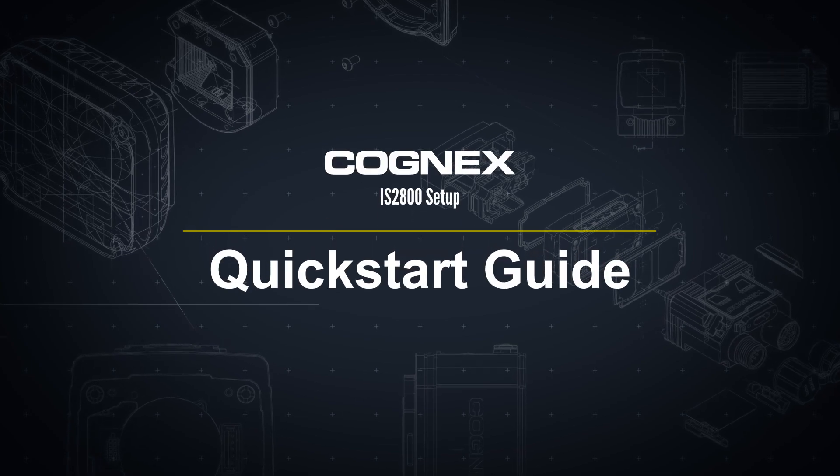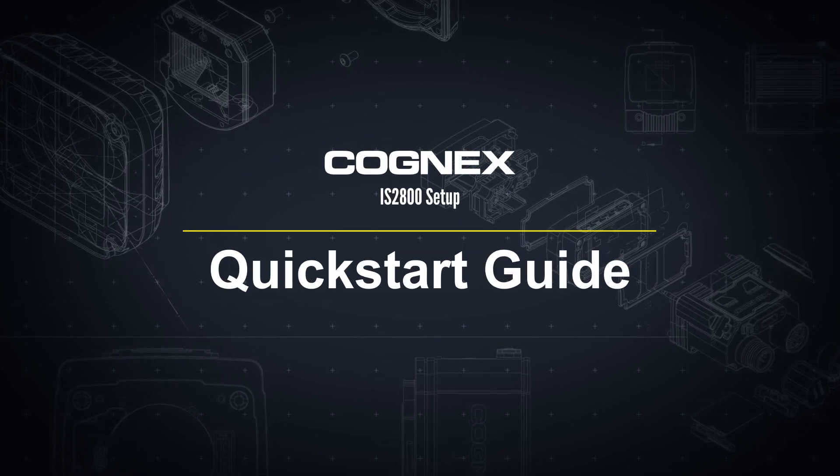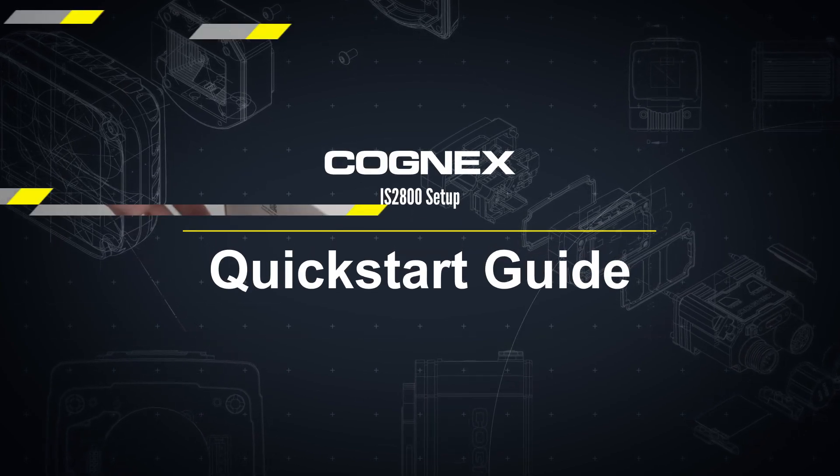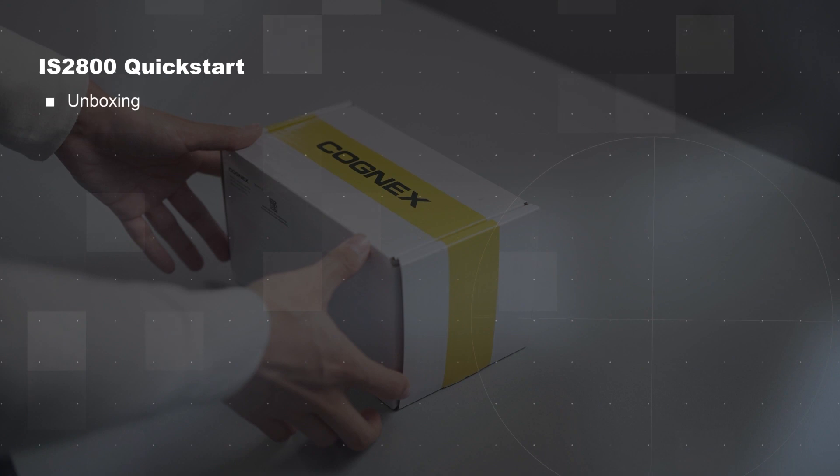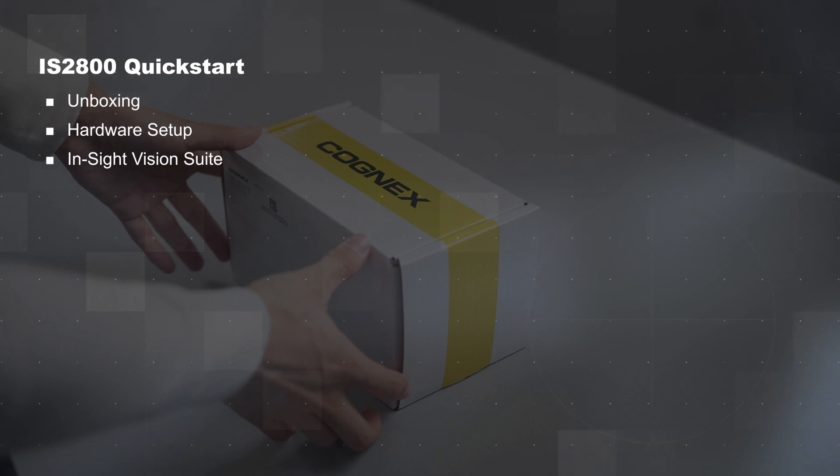Hello and welcome to the Insight 2800 Quick Start video. This video will show what to expect when unboxing an Insight 2800, including how to set up the hardware and connect to the camera using the Insight Vision Suite software.